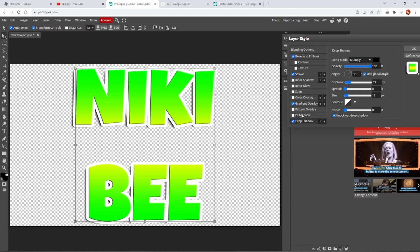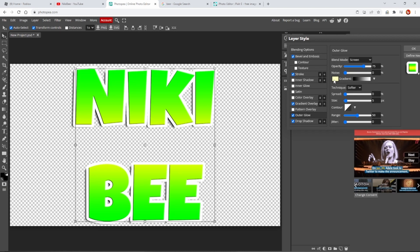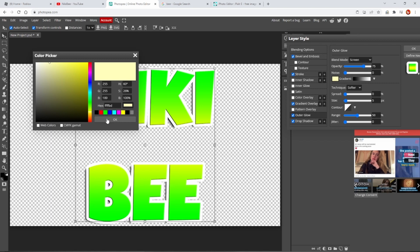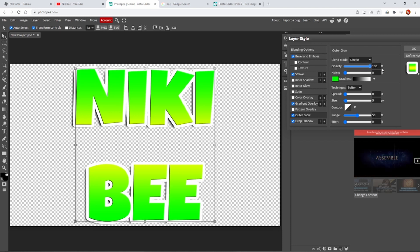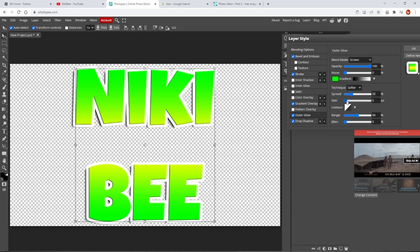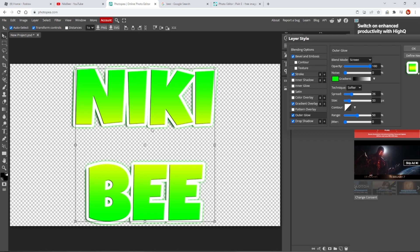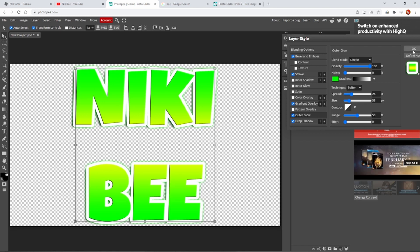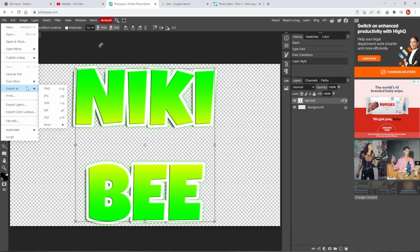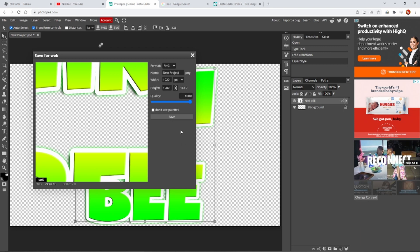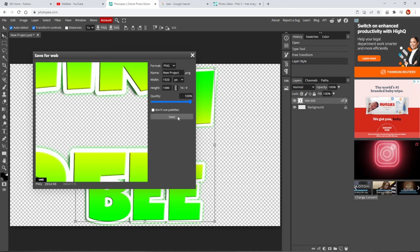If you want outer glow that's entirely up to you. I'm going to select green since the text is green, pull the opacity to 100, and set the spread to about 26. There's just a little glow around the edge of the lettering, but honestly by the time it's shrunk I don't think you'll even notice it. Once you're happy, go to File, Export As, make sure you select PNG and that your background is transparent, then save it.